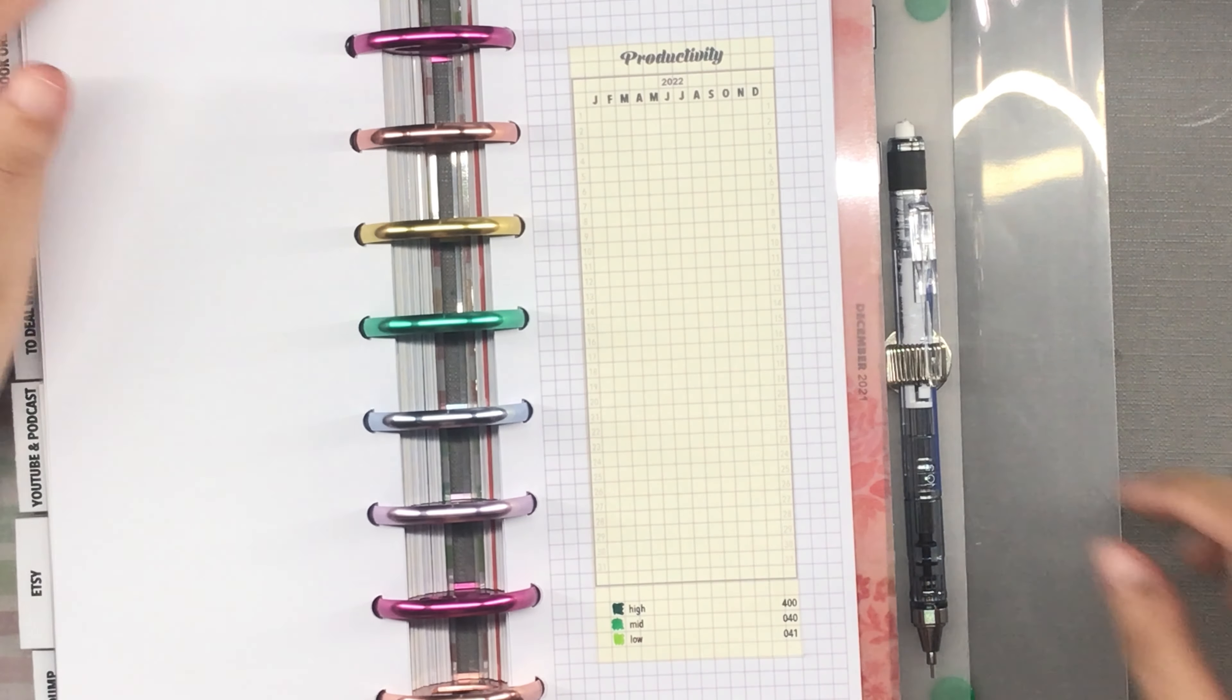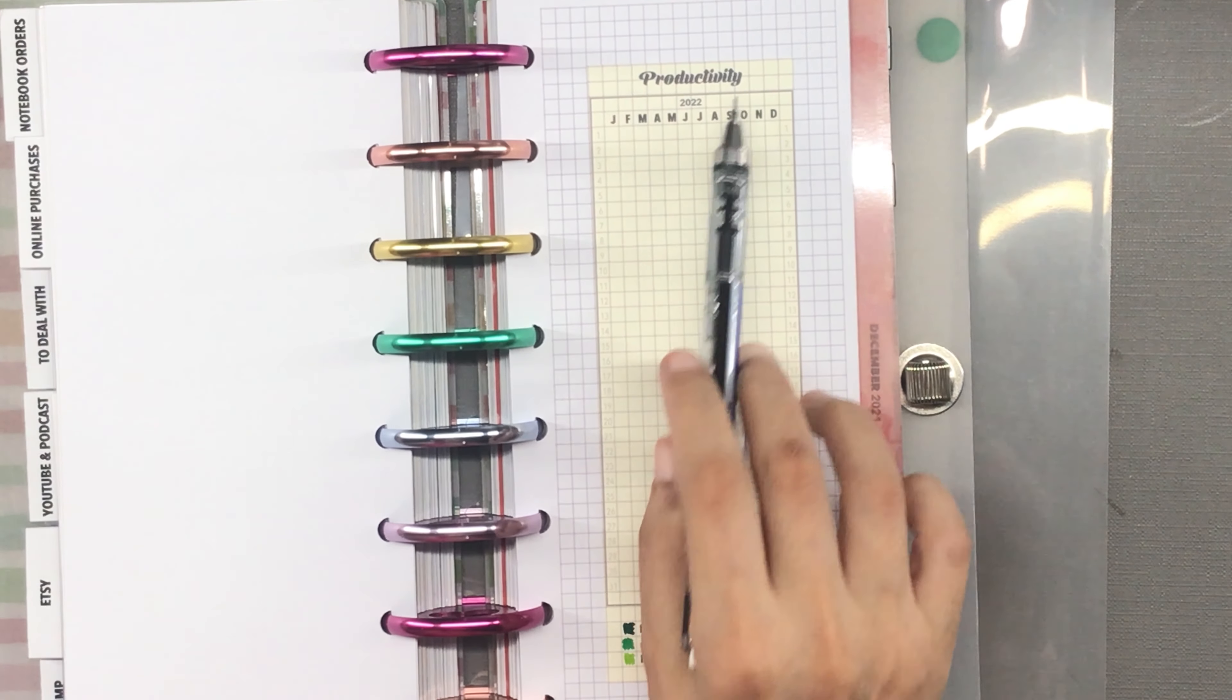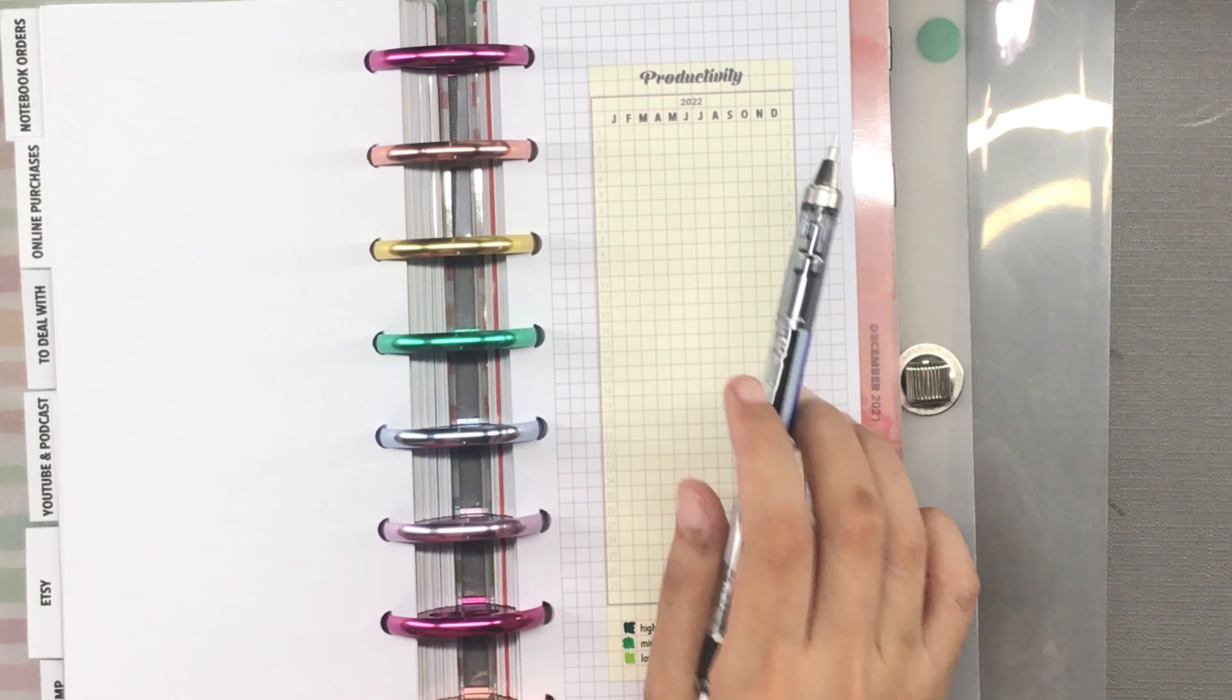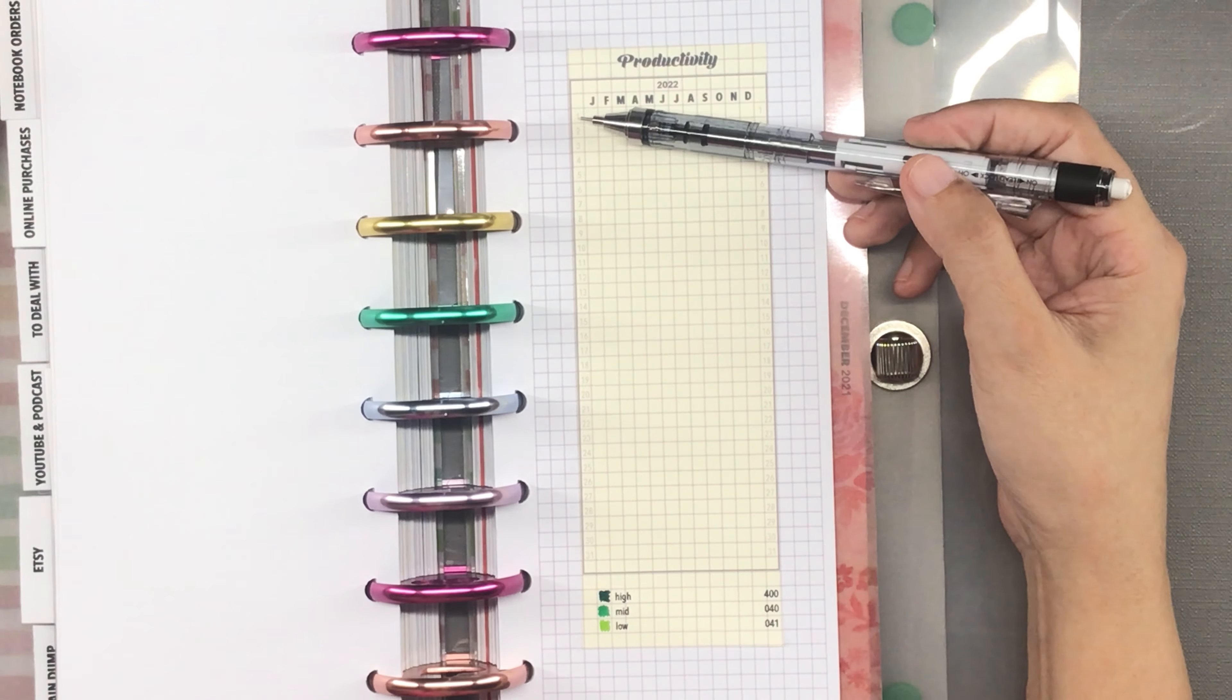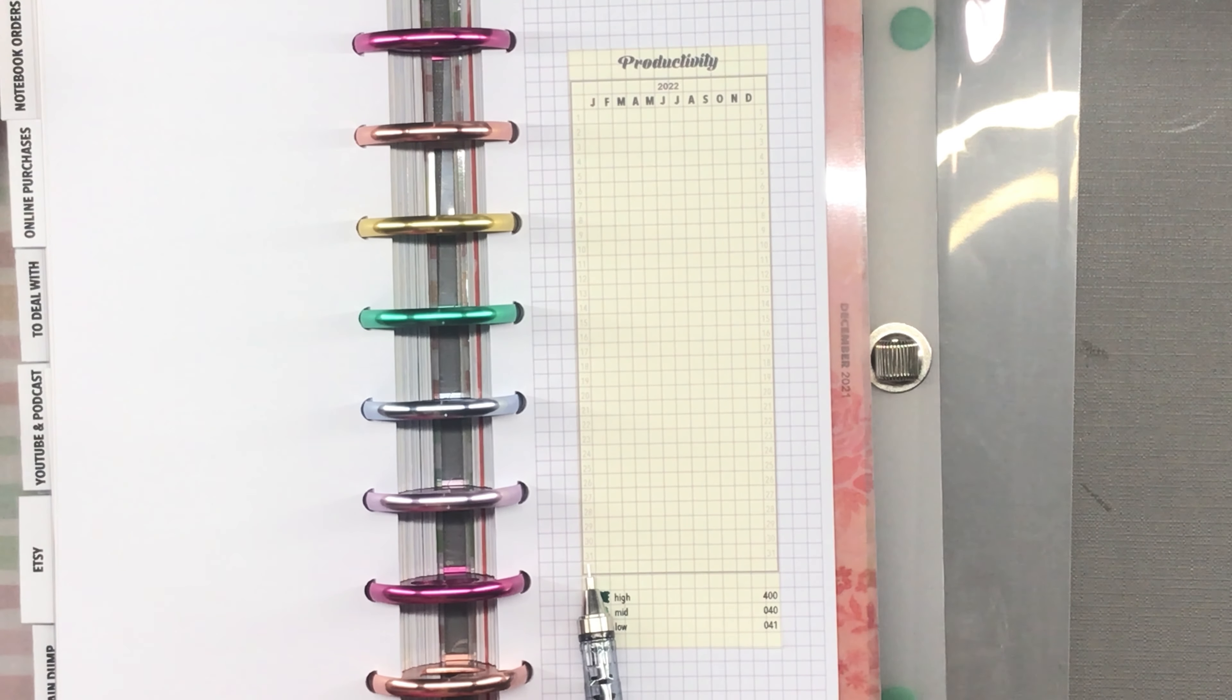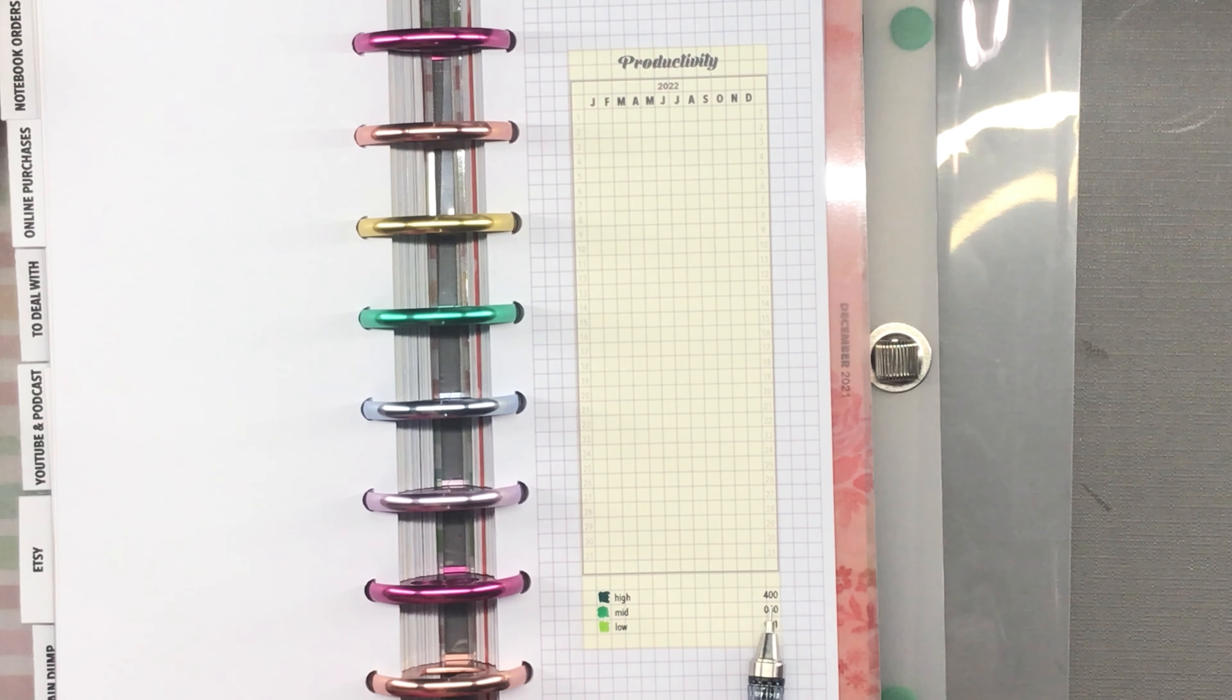Finally, here are my finished pages for the year in pixels. Here's my page for productivity. The first letters of each month are right here across the top and the days are over here in this column from 1 to 31. Of course some months will have only 30 days and February will have 28. At the bottom is my color key.